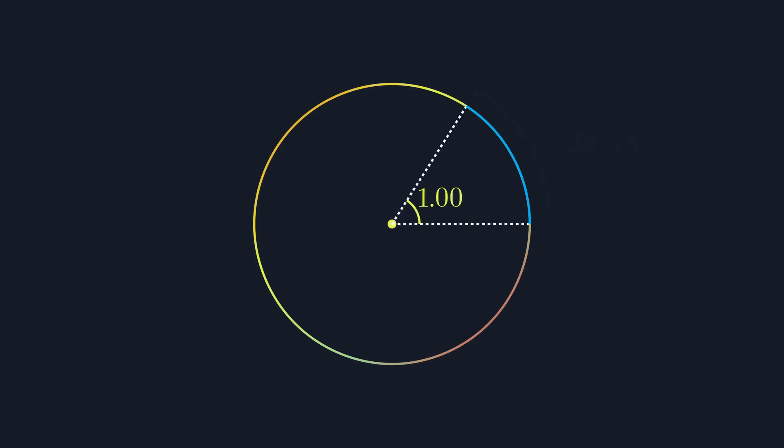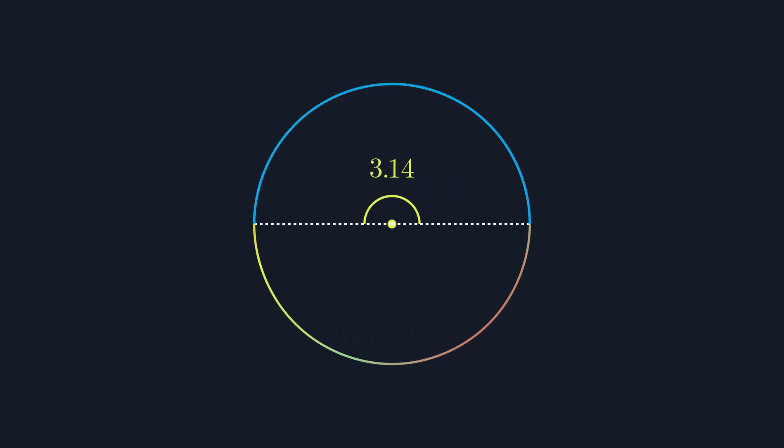If we consider our circumference equation again, we can see that a walk all the way around the circle is equal to 2π radians, and from that we can work out that π radians is a walk halfway around the circle.